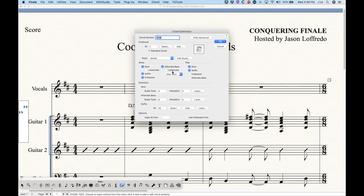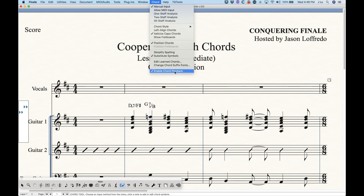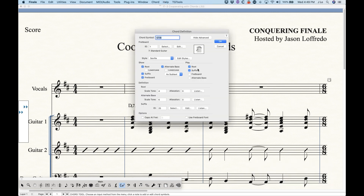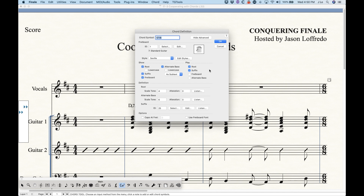In the Play section, Finale will play back chords if 'Enable Chord Playback' is checked in the Chord menu. If that is unchecked, nothing in this section matters. With it enabled, by default Finale plays back the root and suffix. You can also check 'Alternate Bass Playback' to include the bass note, or uncheck everything and check 'Fretboard' to play back whichever fretboard is selected.